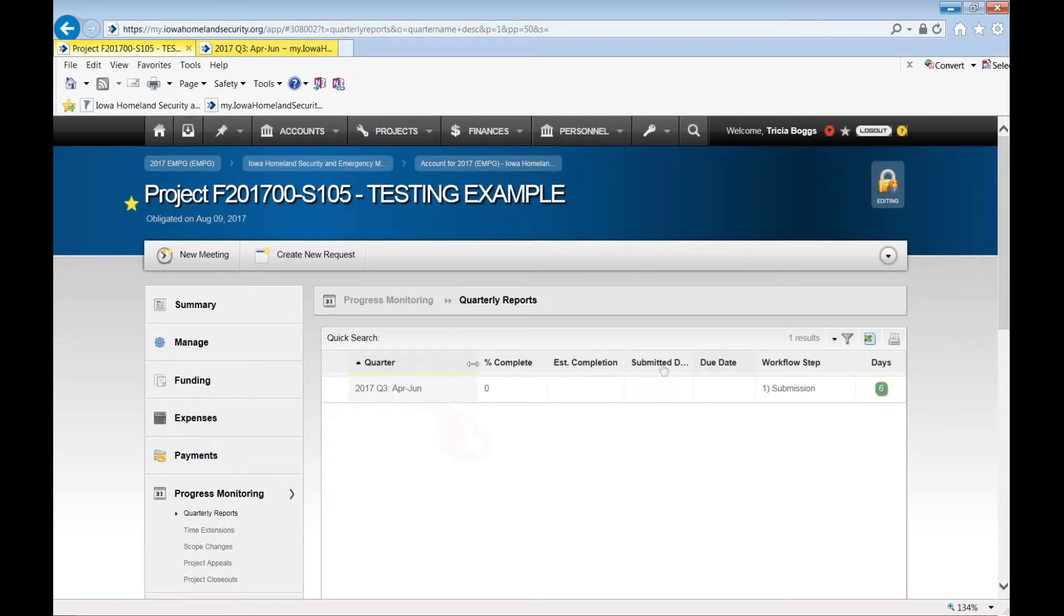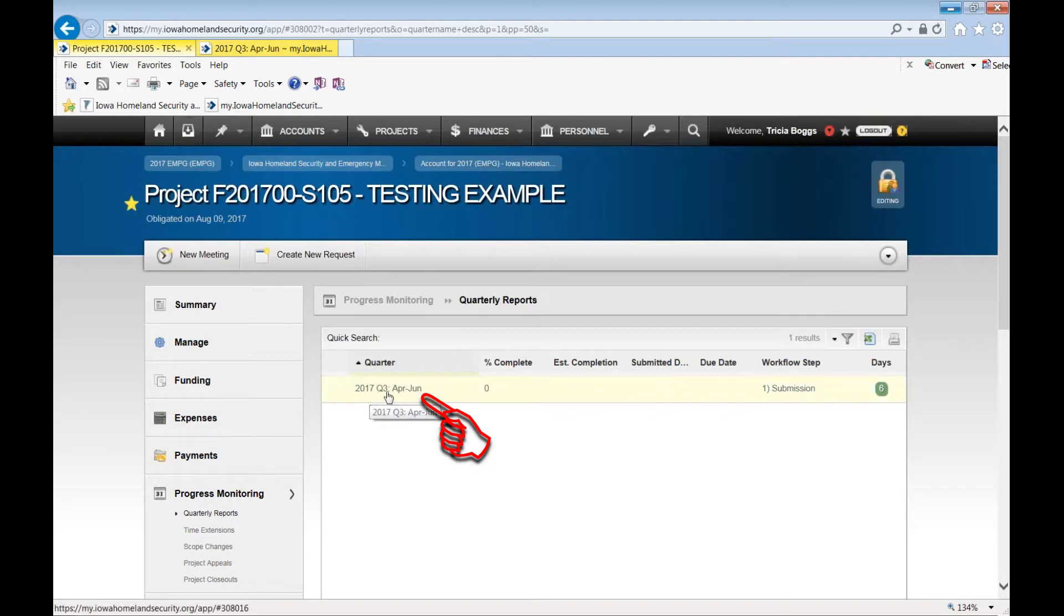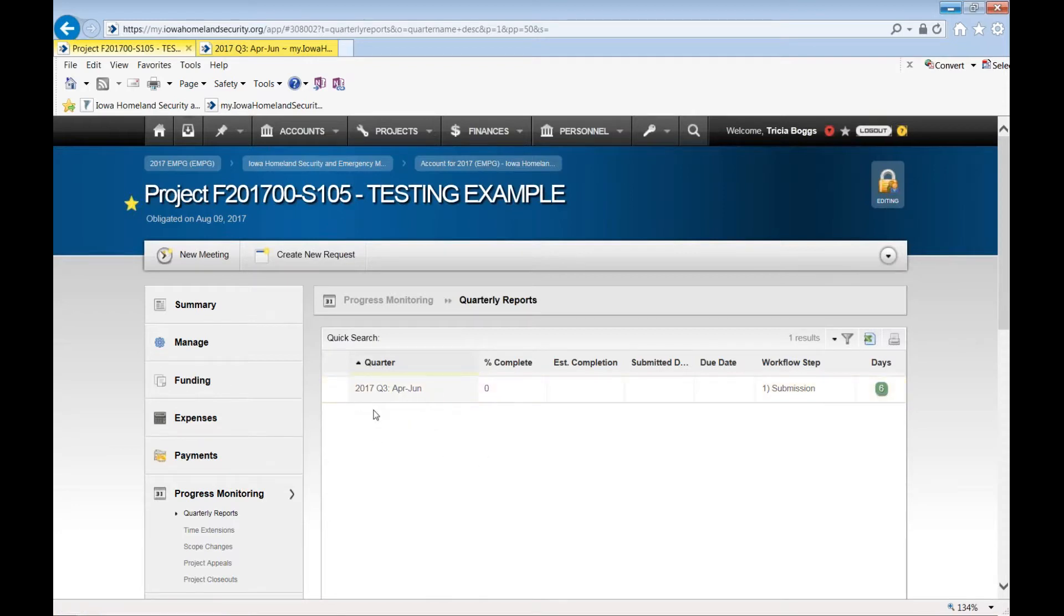You should see a list of currently in the month of August you'll just see quarter three, April through June. The first of September you will see a 2017 Q4 for July through September.